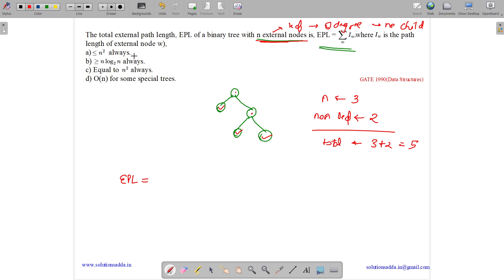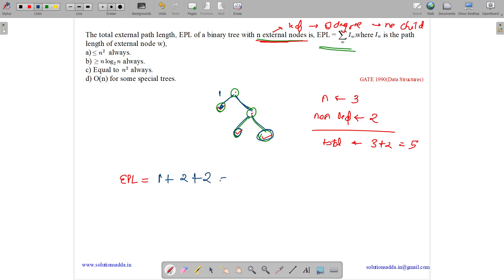Path length means the number of edges we need to traverse to reach that node. If we want to come to the first node, we traverse just one edge, so it has path length 1. For the second node, we travel two edges, so path length 2. For the third node, we also travel two edges, so path length 2. Therefore EPL equals 1 plus 2 plus 2 equals 5.